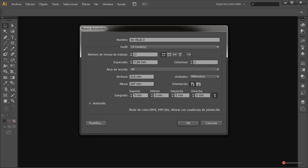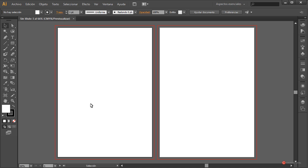The artboards could define the different pages of our publication, or they could also define different designs — that's up to you. They can also be generated in separate files. So we start working: we click OK, and here we have each element. In this case, it's artboard number one. We'll work on just one, but everything we do here could be transferred to the other side by only changing the images and text, making the process much faster.